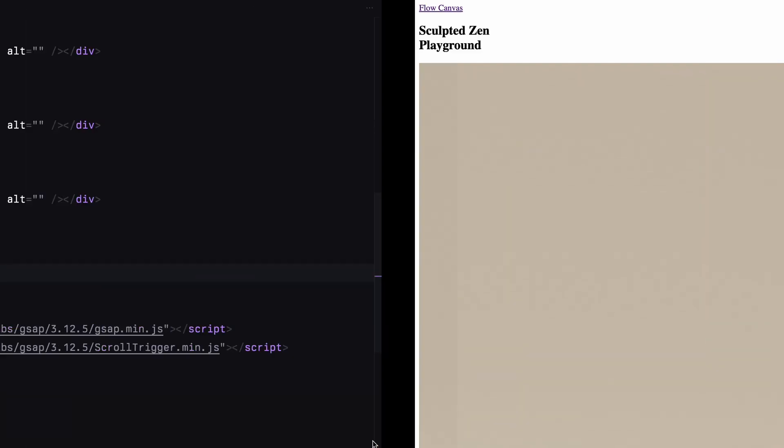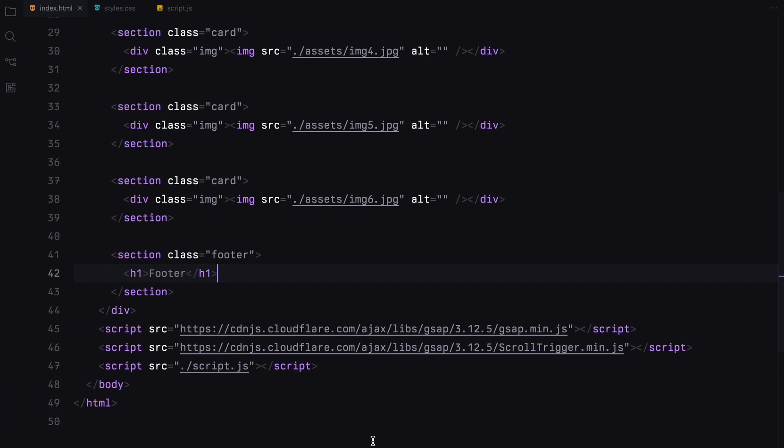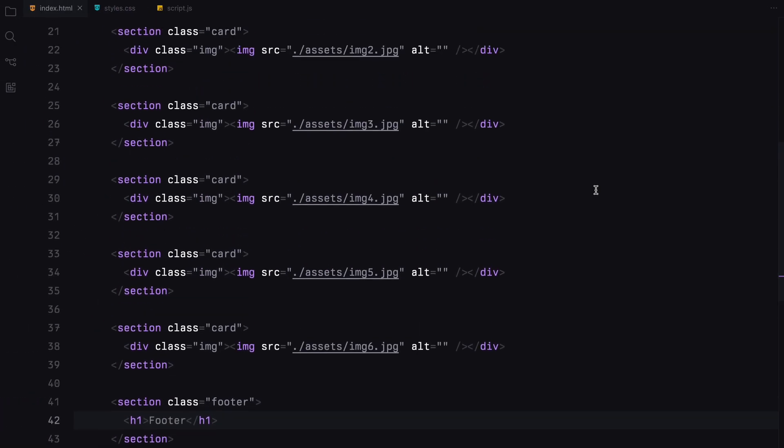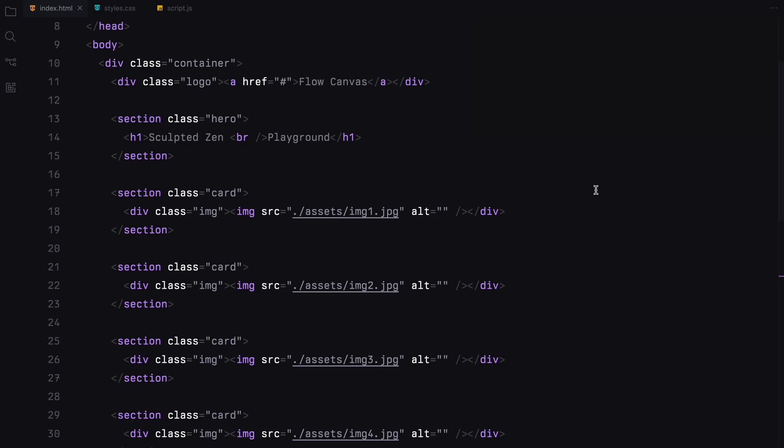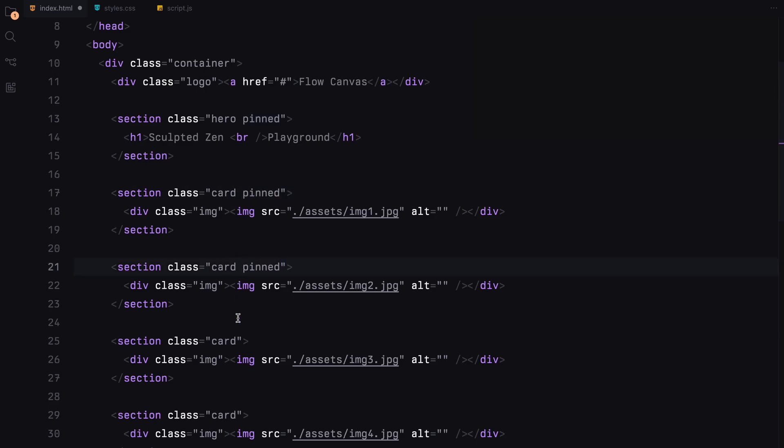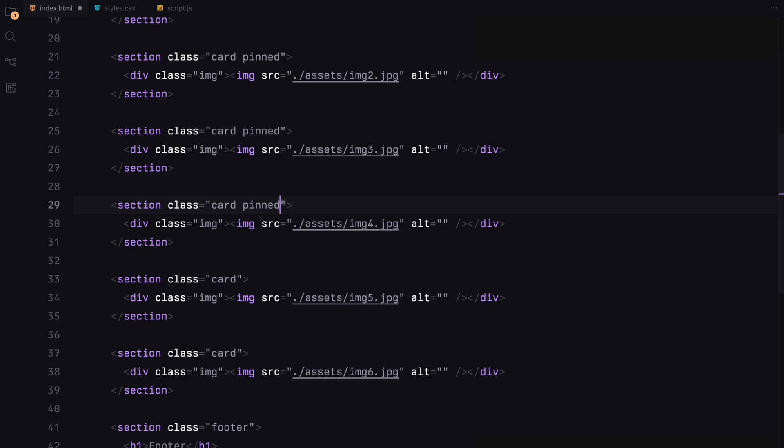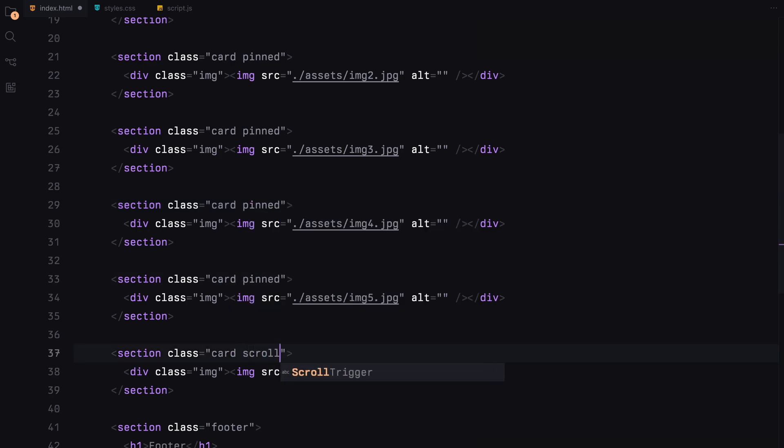Now here comes the crucial step. Whichever sections we want to pin using ScrollTrigger, I'll add another class name of pinned to those sections. Except the last one, it will have a class name of scroll because we are not pinning the last image and it should scroll regularly. That's pretty much it.